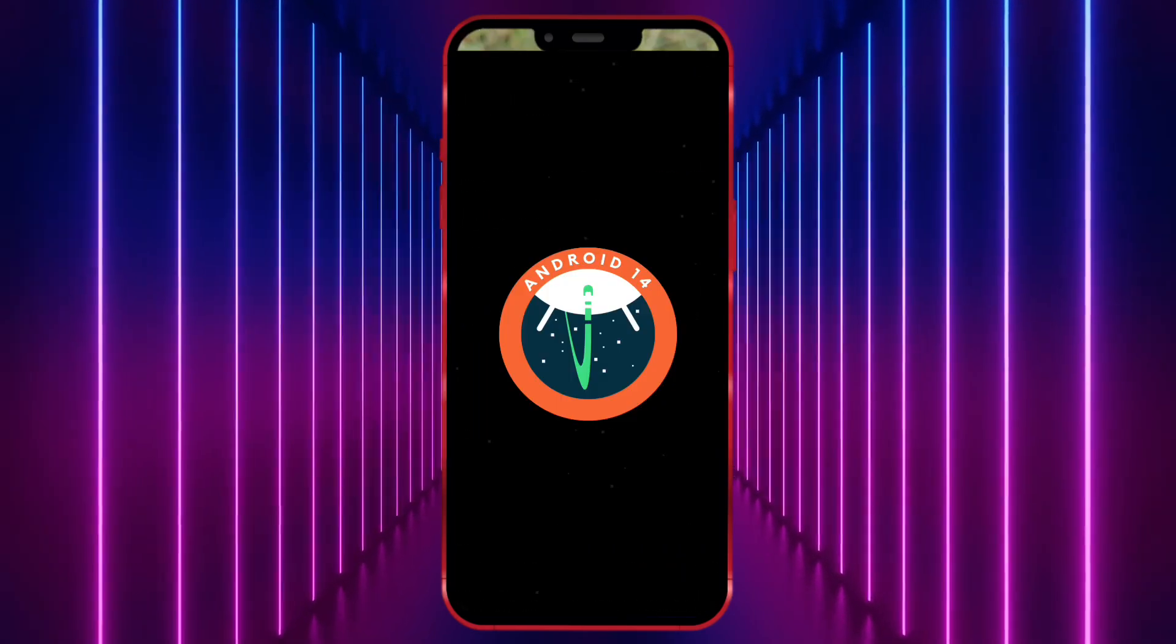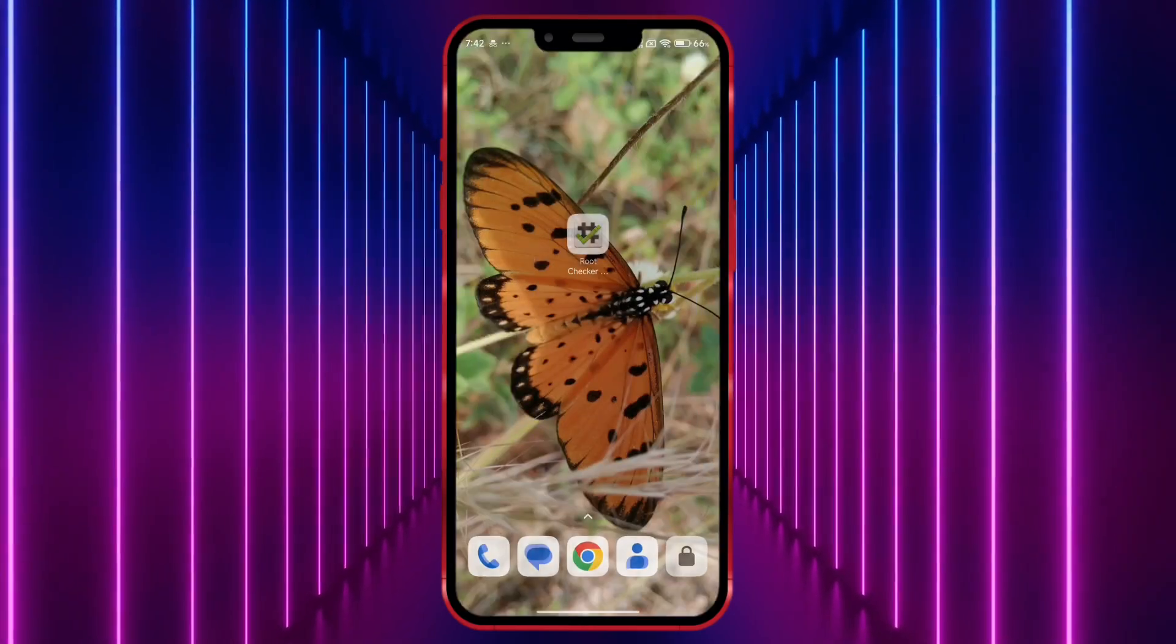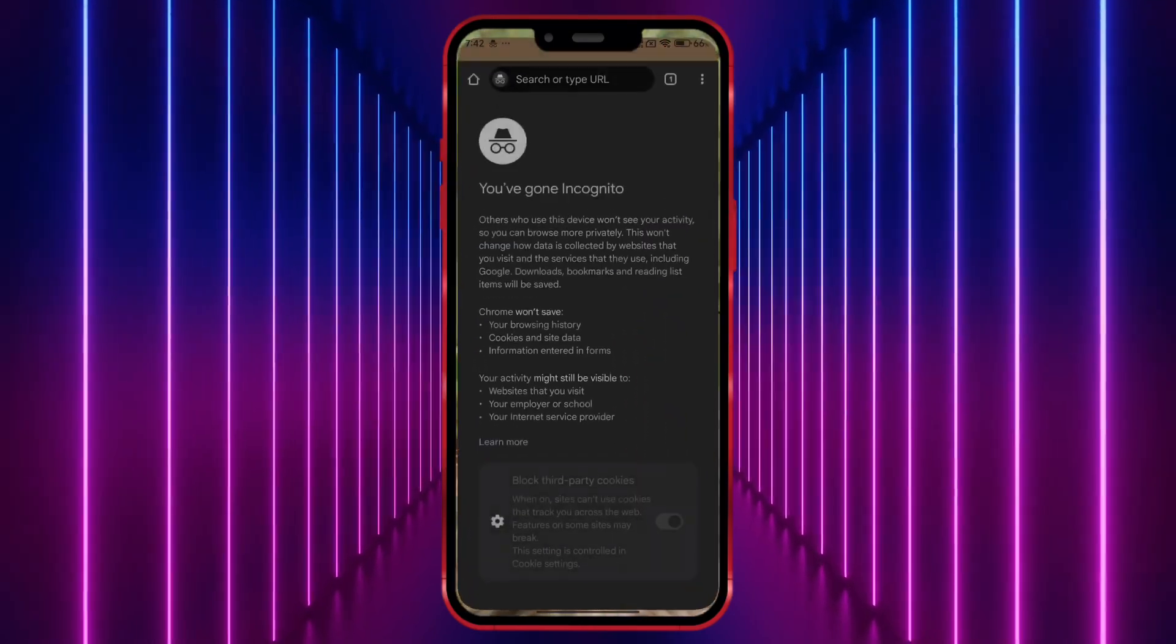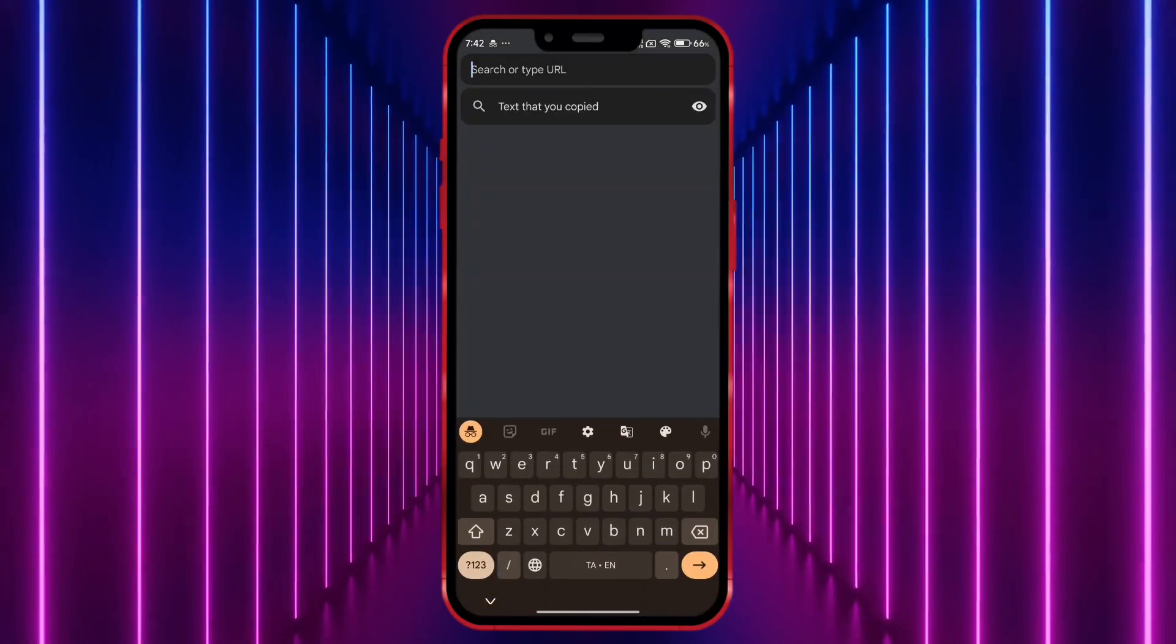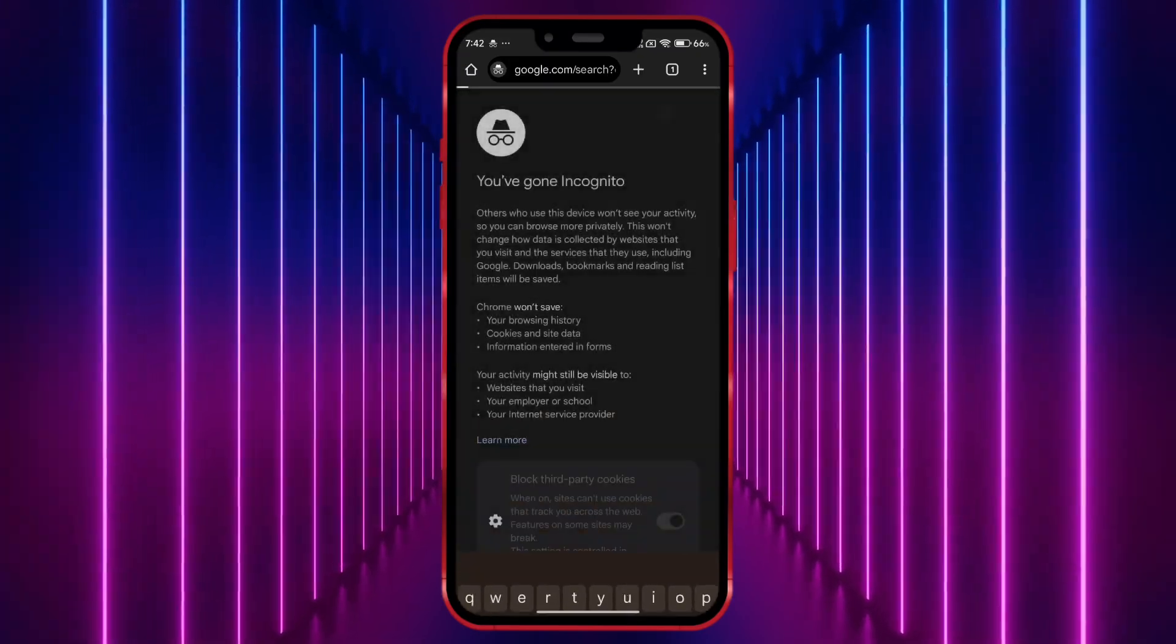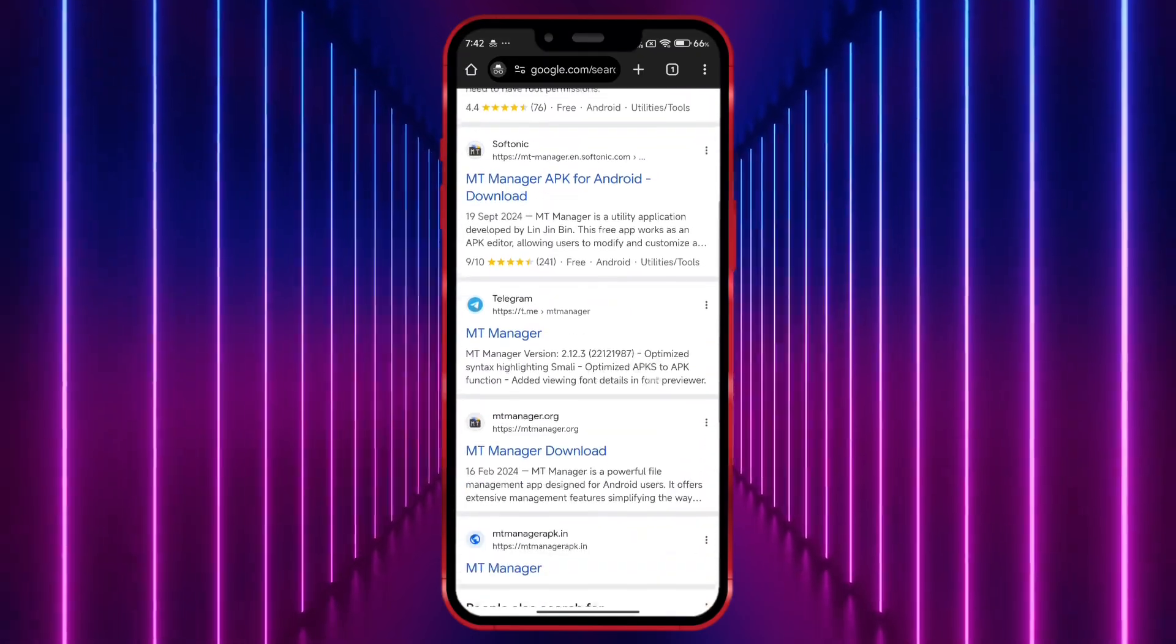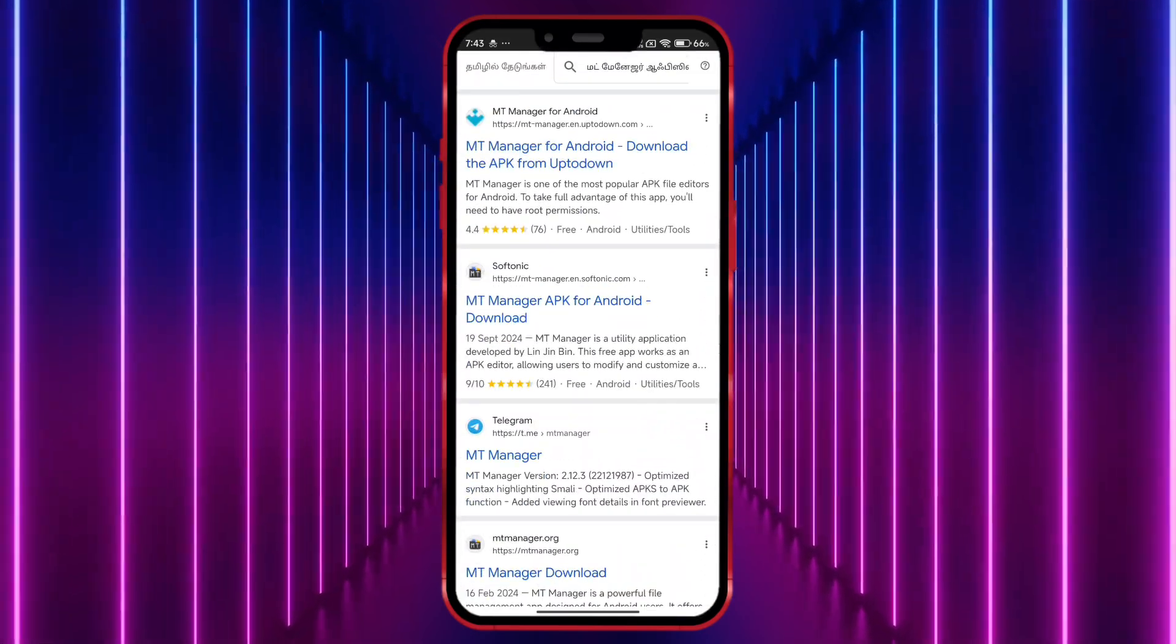Alright, now we need the MT Manager APK. However, there is no official website for MT Manager, only an official Telegram channel.